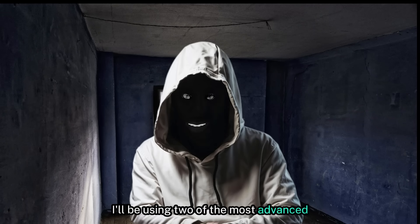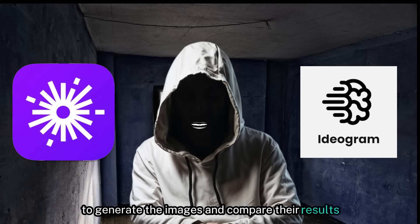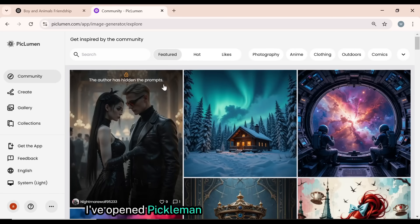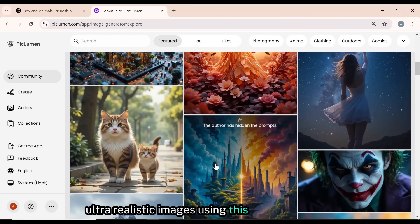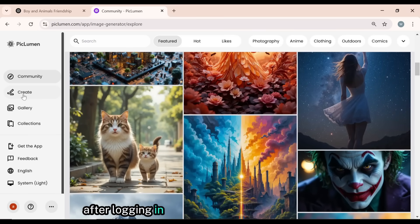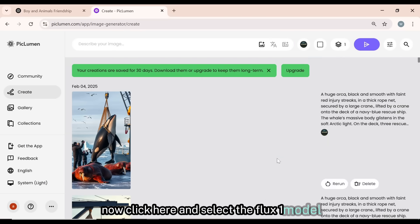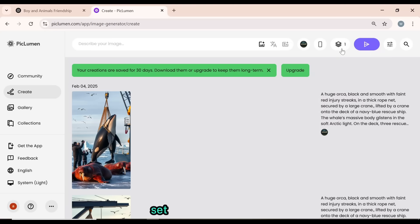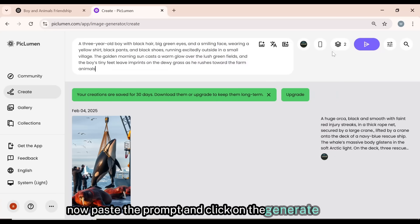Step two is text-to-image. I'll be using two of the most advanced and free text-to-image AI tools, Piclumen and Ideogram AI, to generate the images and compare their results. I'll copy the first prompt and head over to piclumen.com to generate the image. I've opened Piclumen and I'm already logged in. Creators are generating stunning, ultra-realistic images using this powerful AI tool. After logging in, simply click on the Create button to start generating your image. Now click here and select the Flux 1 model. In the Dimensions section, select 9:16. This aspect ratio is perfect for almost all social media platforms. Set the quantity to 2 to generate two image variations at a time. Now paste the prompt and click on the Generate button.